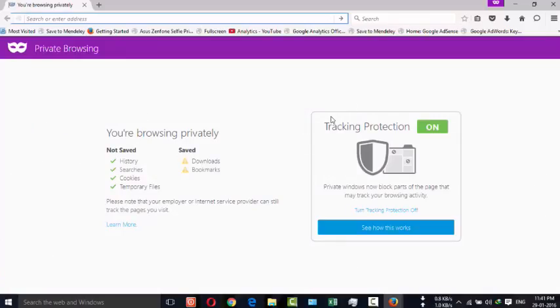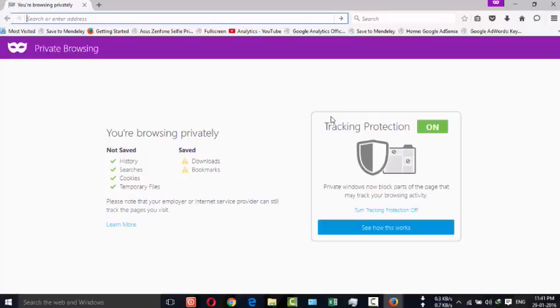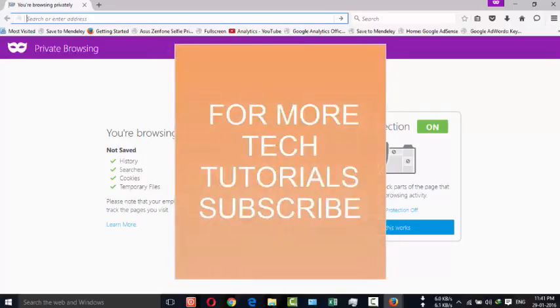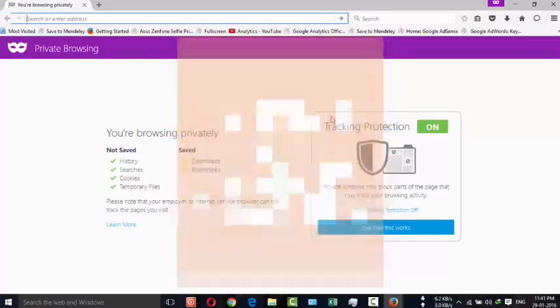So by this way you can easily browse without saving any kind of history. This is the easiest and safest way to browse and protect yourself. Thanks for watching this video. For more tips and tricks, subscribe.